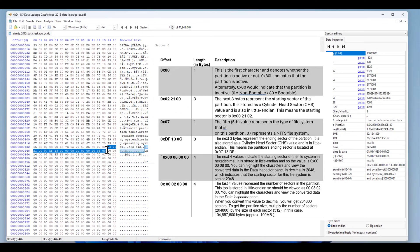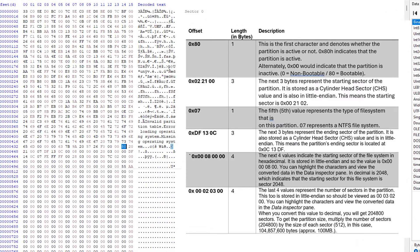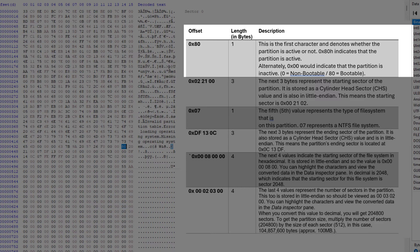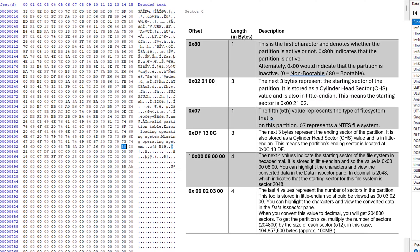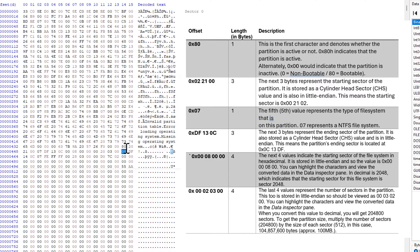Let's analyze the first partition — whether it's active, the file system type, the size, and the starting sector. The byte 0x80 indicates an active partition, which guides the bootloader to the required partition to boot. This means the bootloader will load the operating system from the first partition. If you have Windows, this is where the active operating system is. The second partition is not active because it starts with 00.